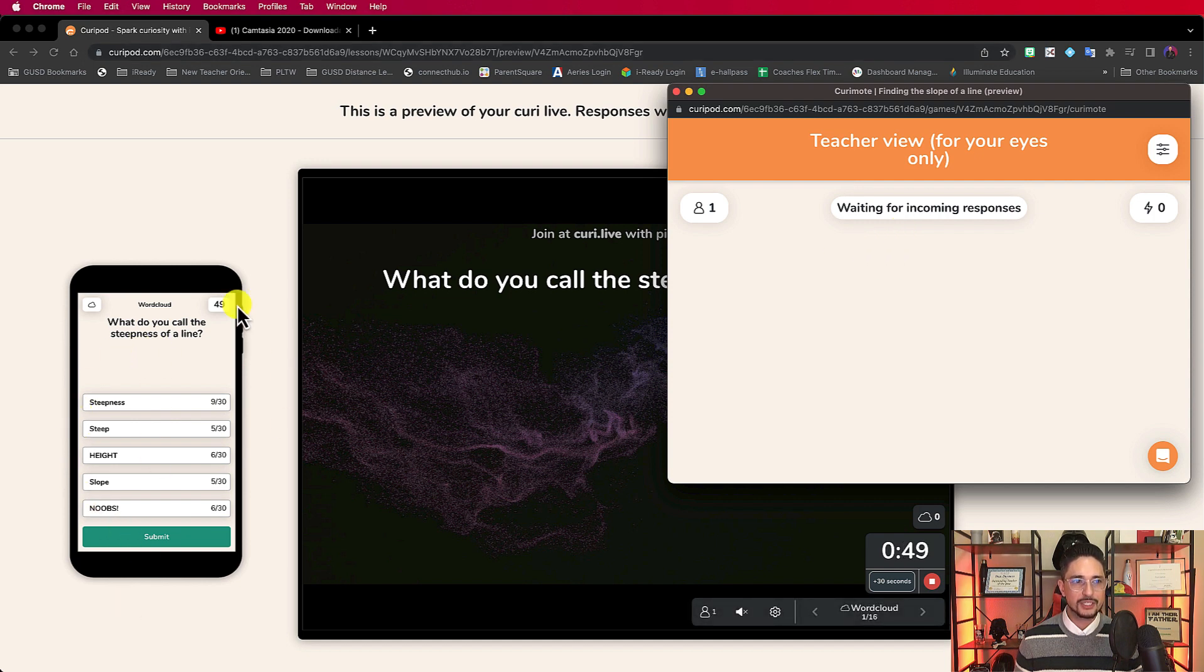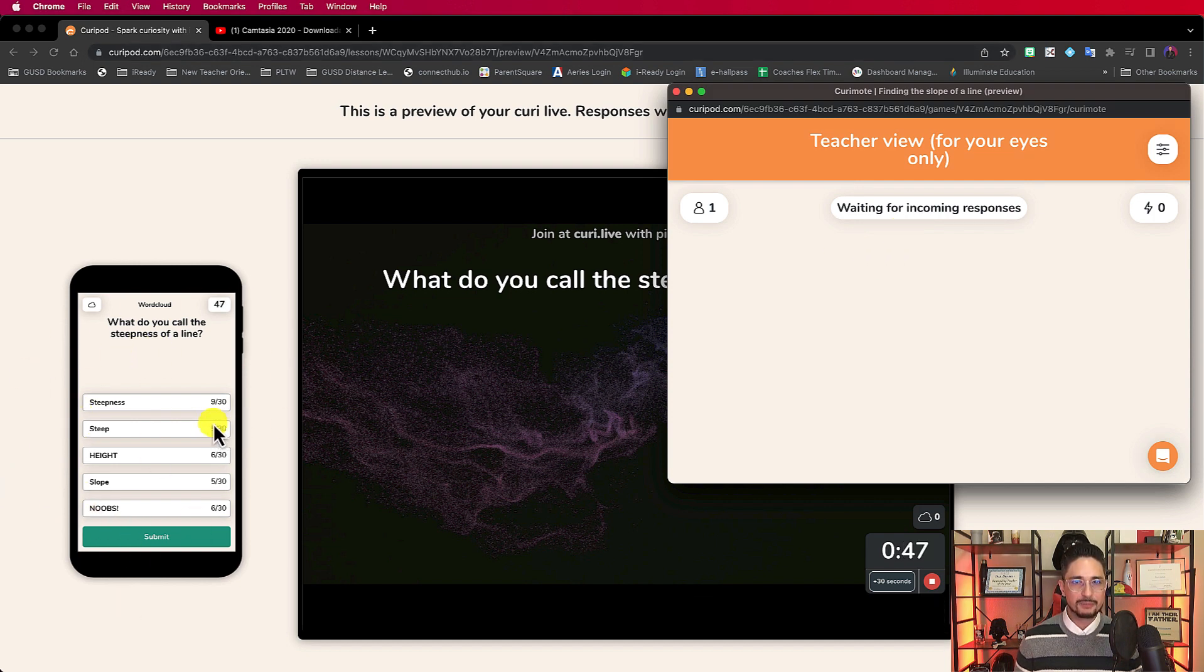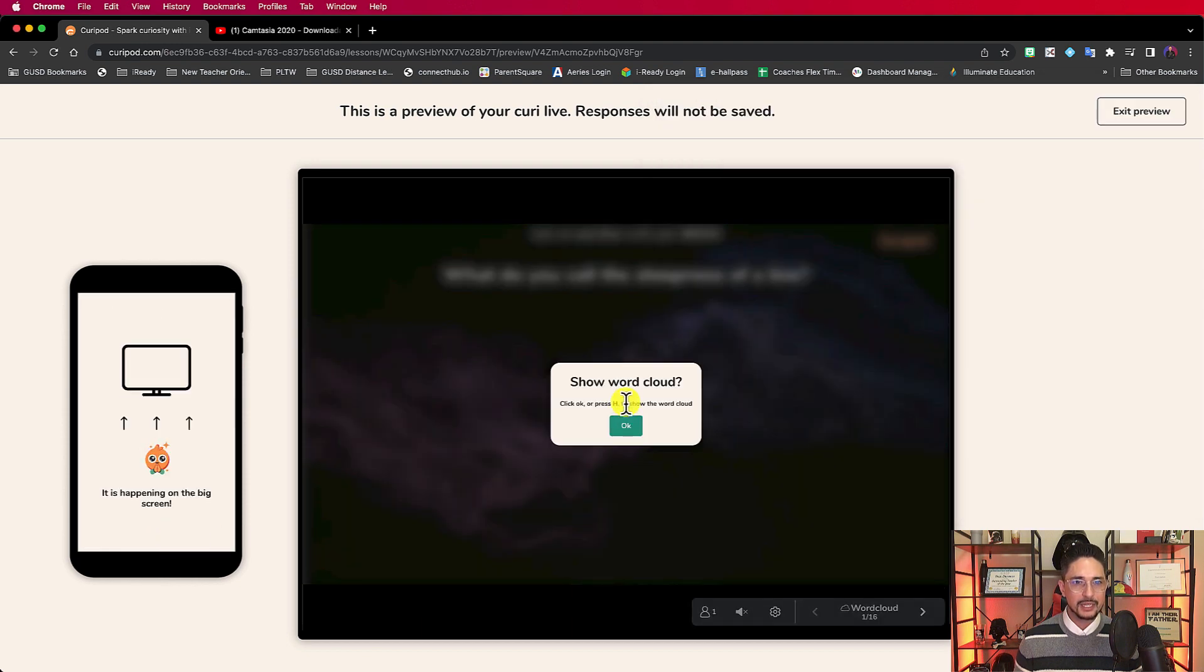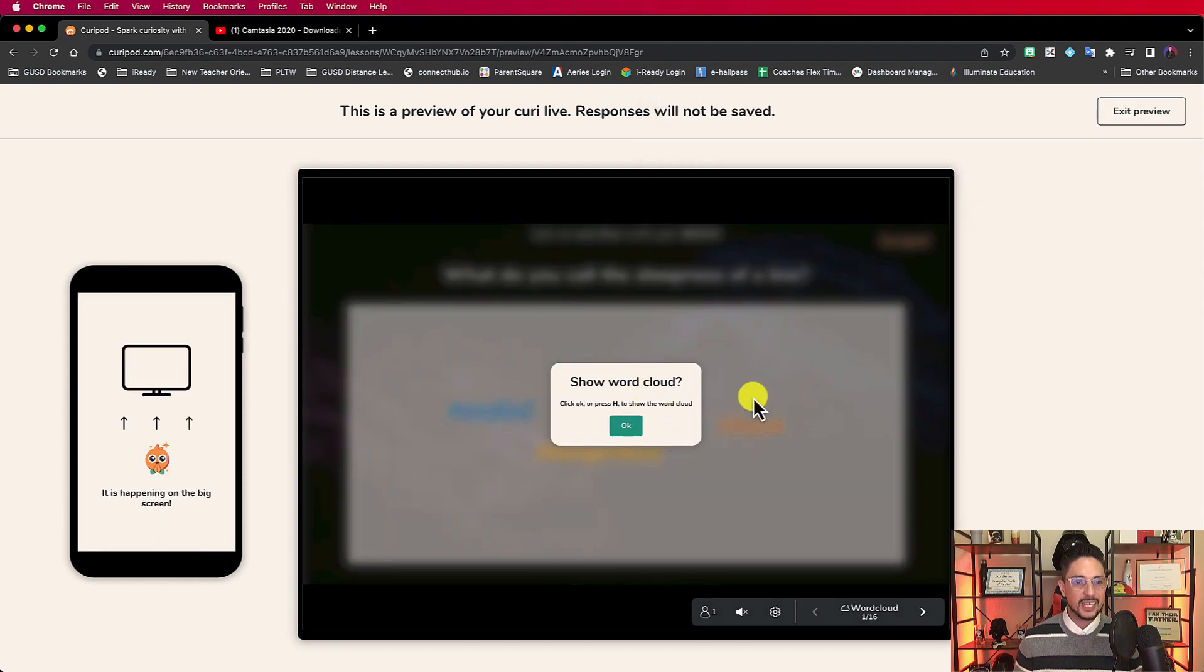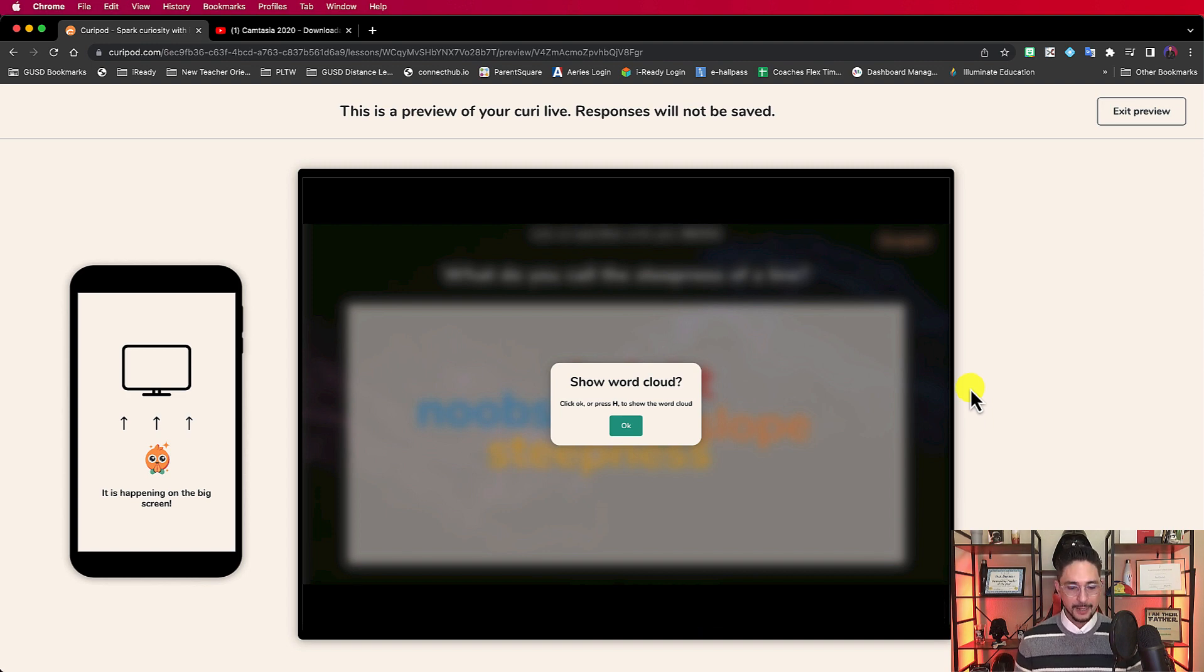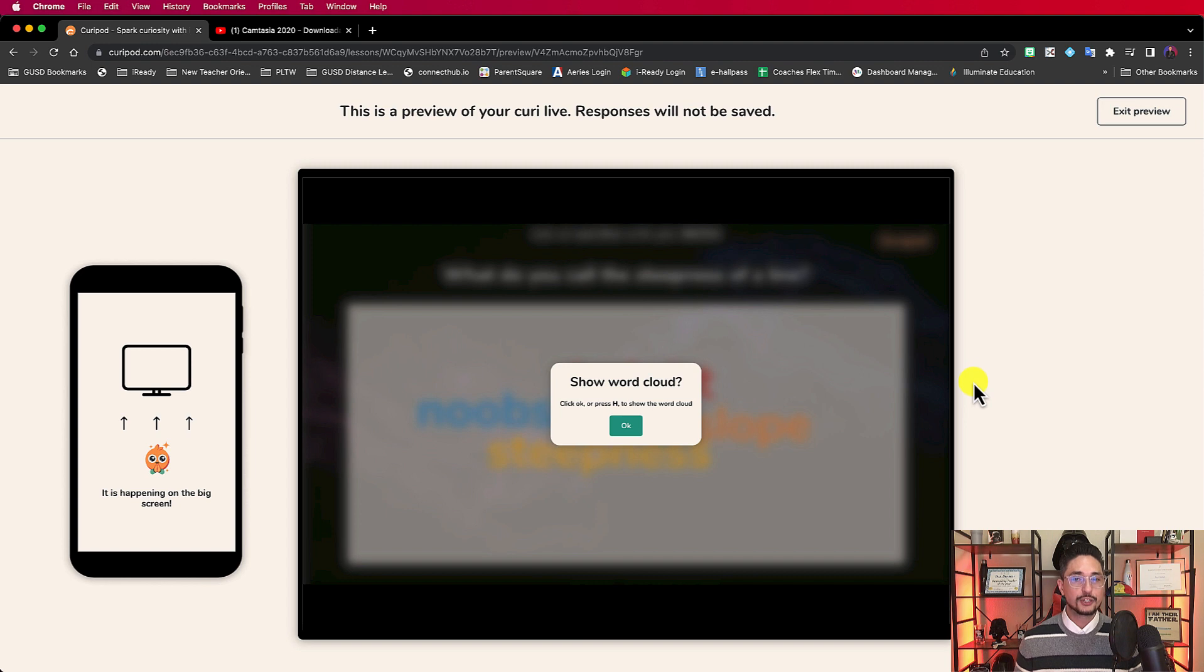And what it's doing is that it's waiting for responses. So as a student, see on the left side here, I'm done with my responses. I hit submit. Now, if you notice, it's not showing the word cloud just yet. Nothing really pops up in real time. That's because it's allowing you as the teacher to determine what is and what is not appropriate. Should I show this to all of my class?